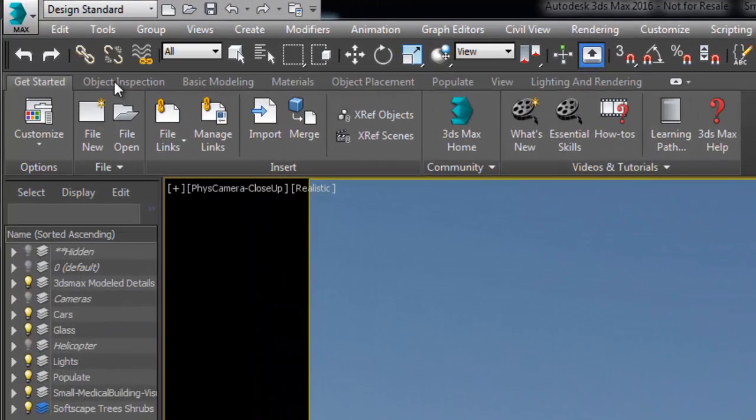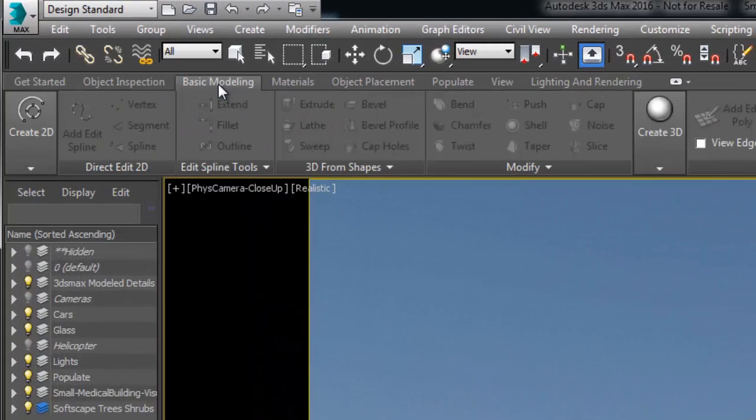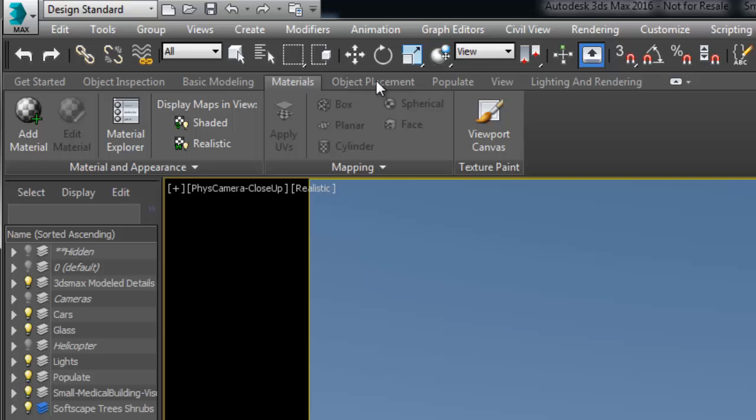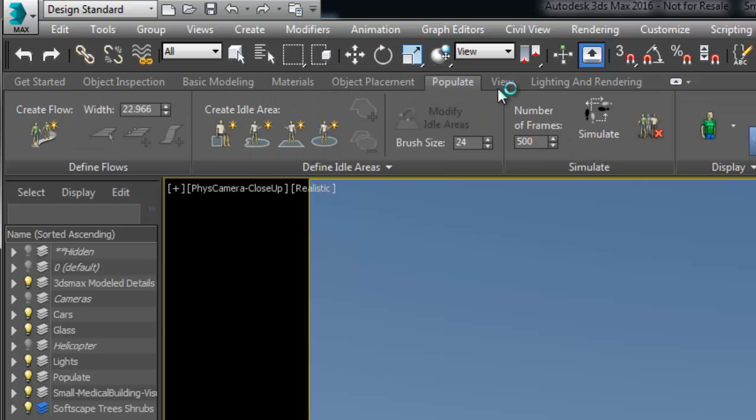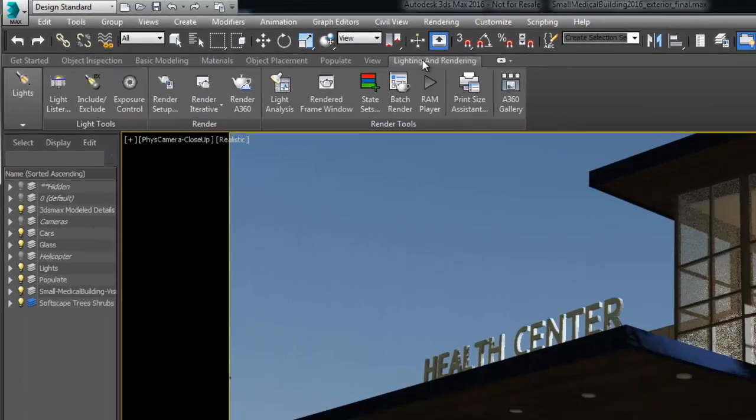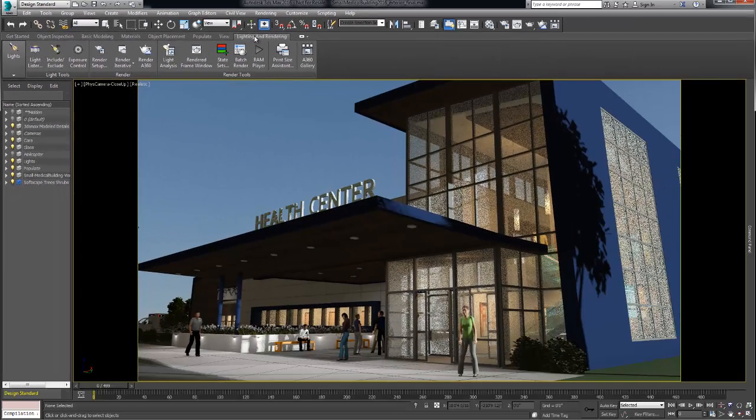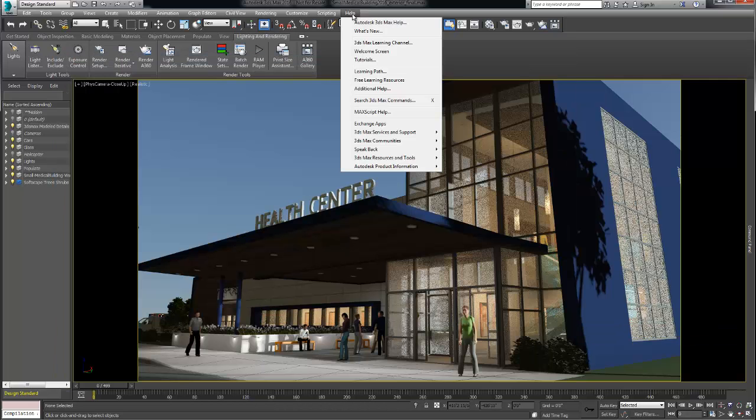New or less familiar users of 3ds Max can take advantage of the task-based design workspace which provides a guide to a selection of tools needed to achieve successful visualization. In this video we will review some of the most useful tools for each of the design workspace tab.